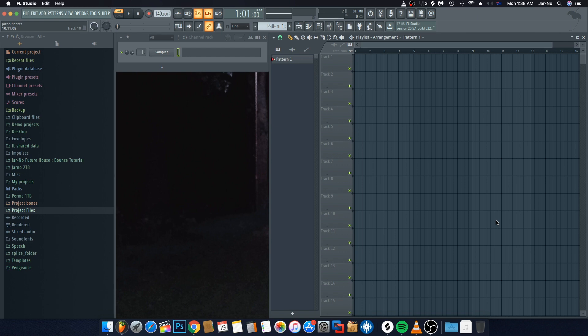The first thing you want to do is go into the description below and download the pack that I have there, which includes the short vocal we'll be using for this tutorial. Once you have that, go ahead and extract that folder to your desktop or anywhere you please, as long as you can access it from within FL Studio.